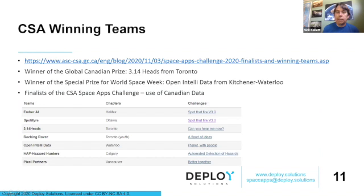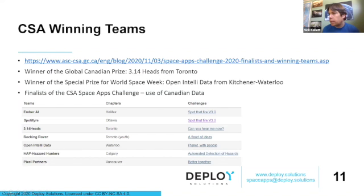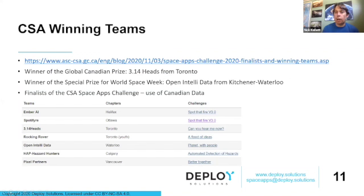The CSA has selected their winners. Congratulations to 3.14 Heads from Toronto, and the winner of the special prize for World Space Week was Open IntelliData from Kitchener-Waterloo. There were also some finalists from a number of cities including Ottawa. They did challenges related to forest fires, air quality, and automatic detection of hazards. There are some pretty interesting projects and challenges being tackled as part of these hackathons.